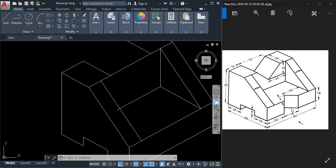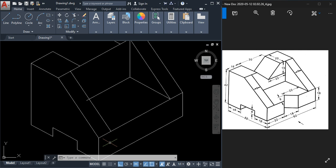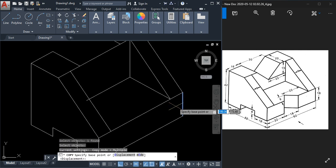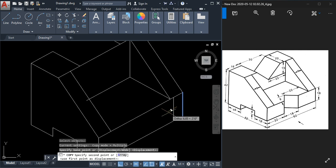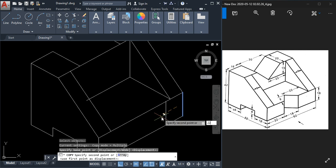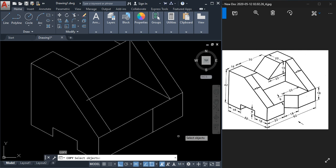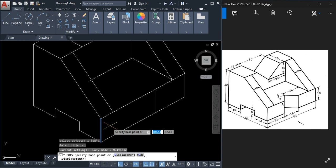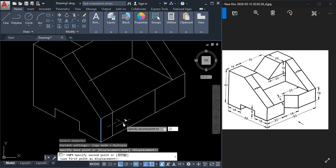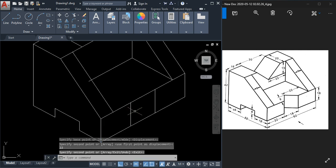We have to draw this line and this one, so first take a copy of these lines. Use the copy command, select the object, press Enter, click for the base point, and this distance is 22 — since 18 and 22 makes 40, the remaining is 22. Type 22 and press Enter. Press Escape, then press Enter to repeat copy, select this one, click the base point, type 22, and press Enter.